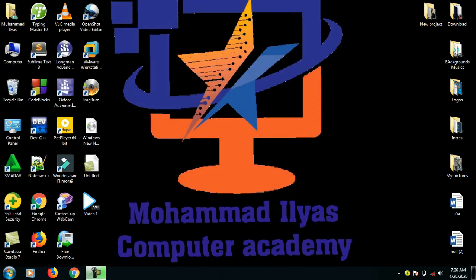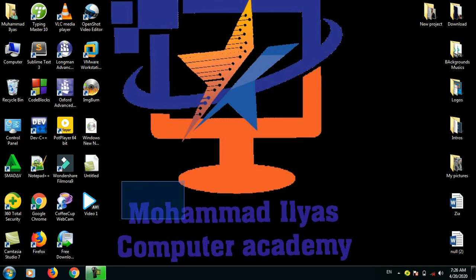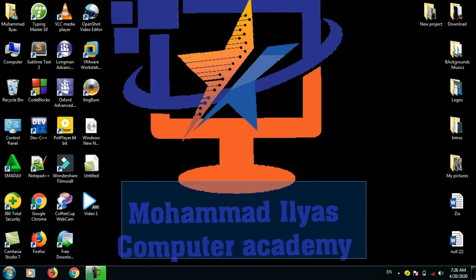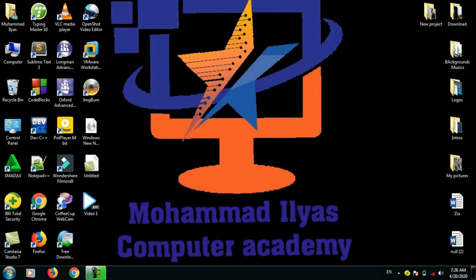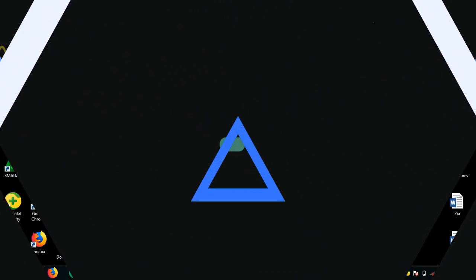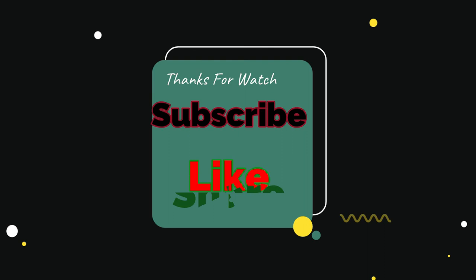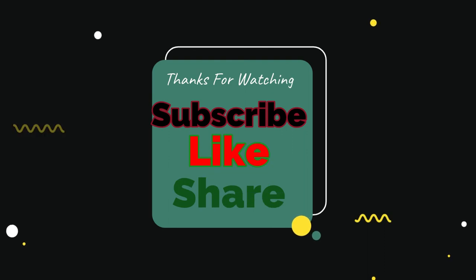Subscribe to Muhammad Elias Computer Academy YouTube channel and click the bell icon. So that you will receive notifications when a new video is posted. I will see you in the next video.